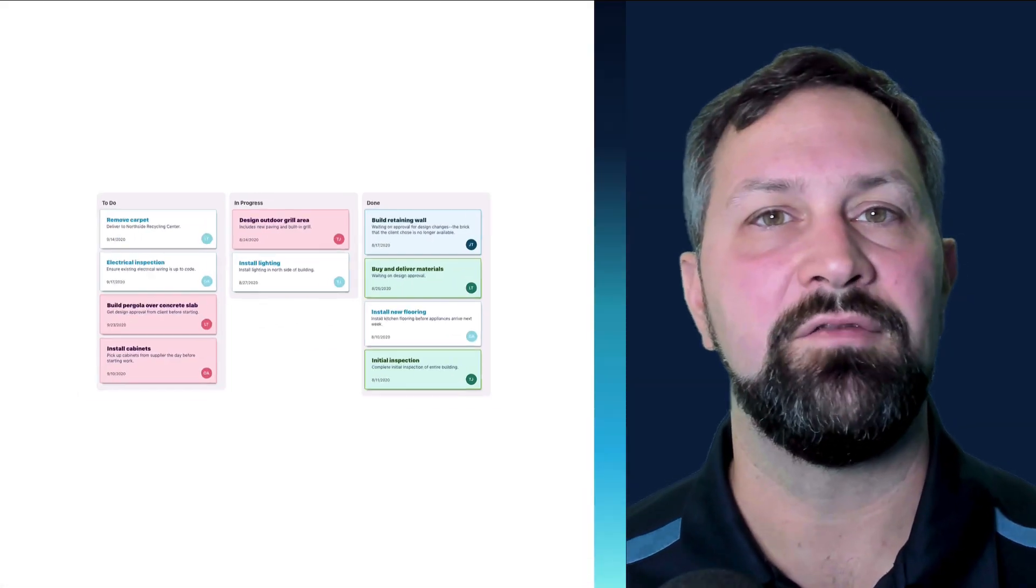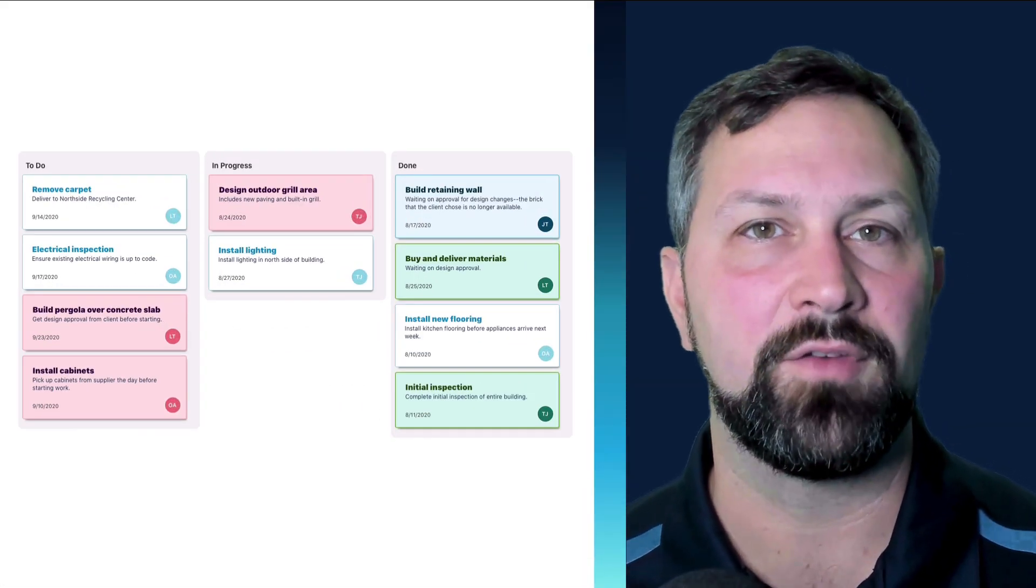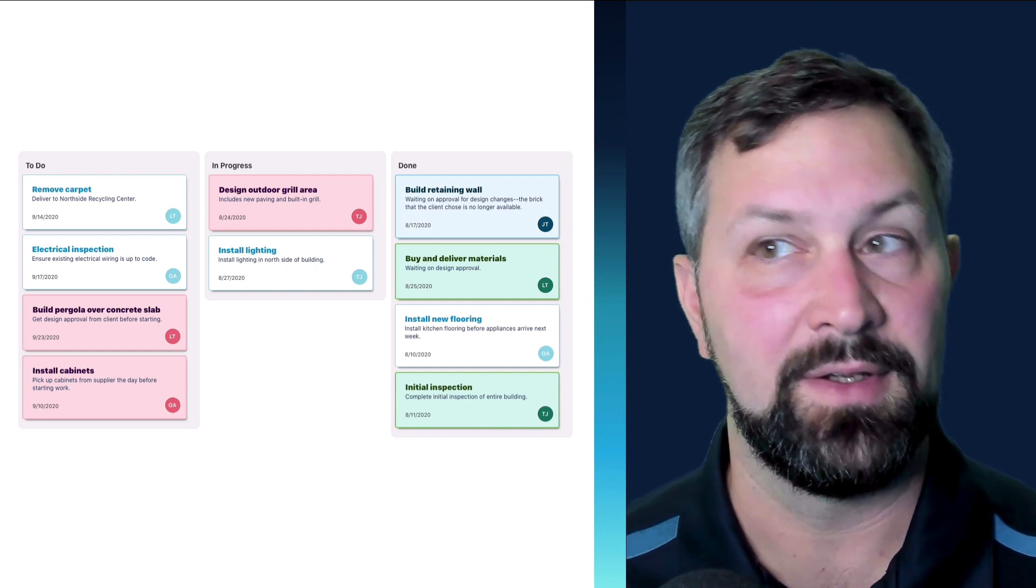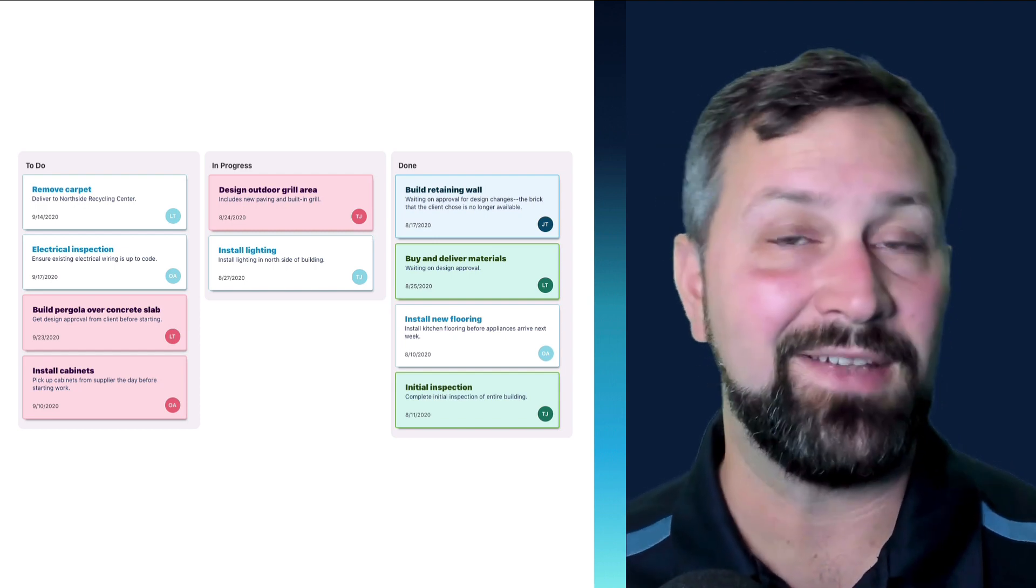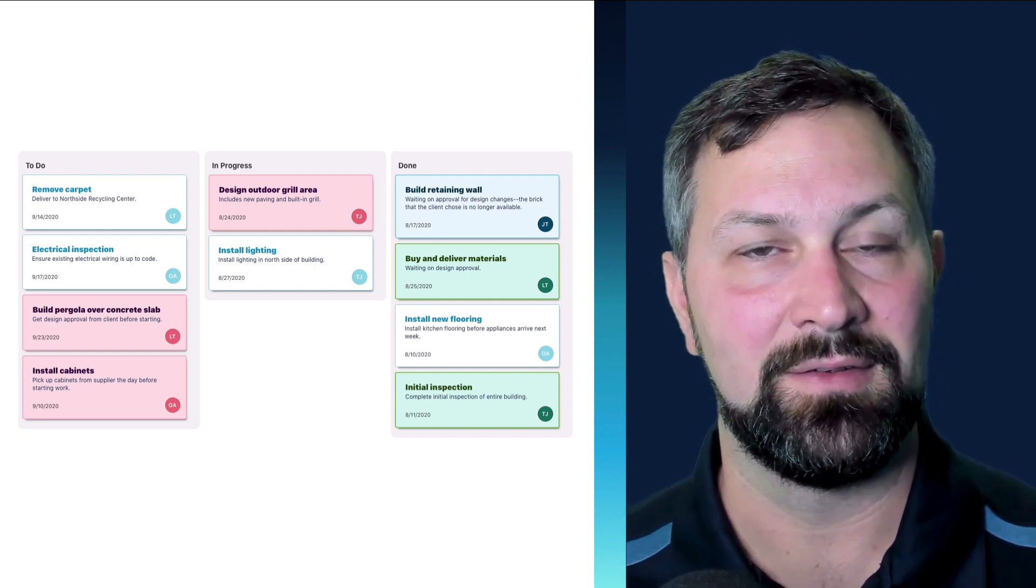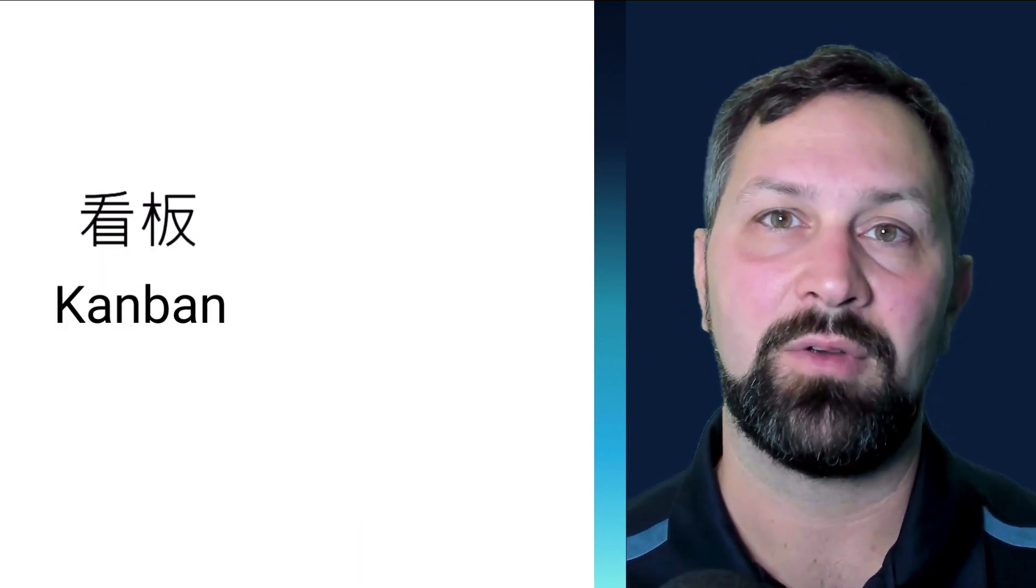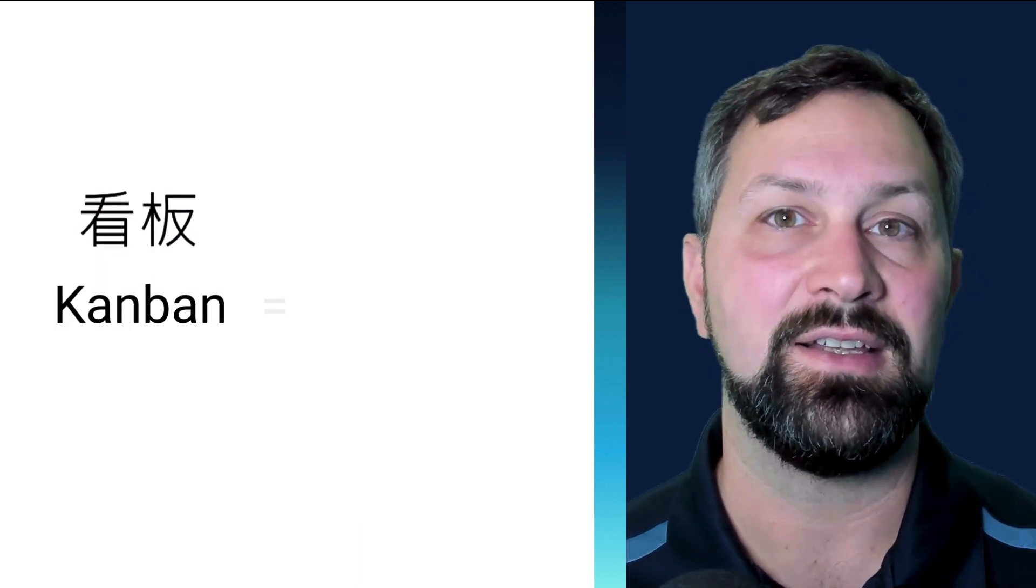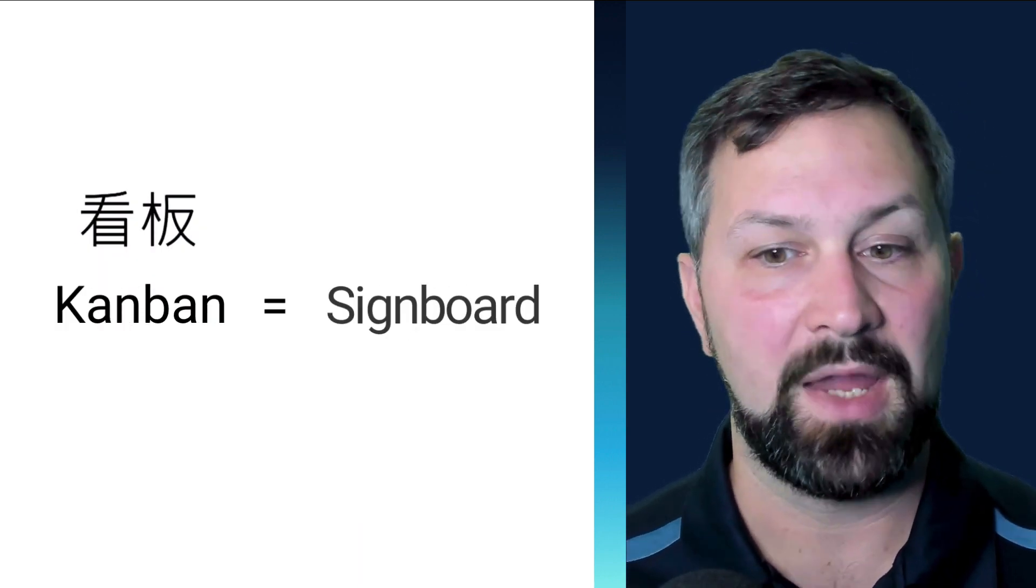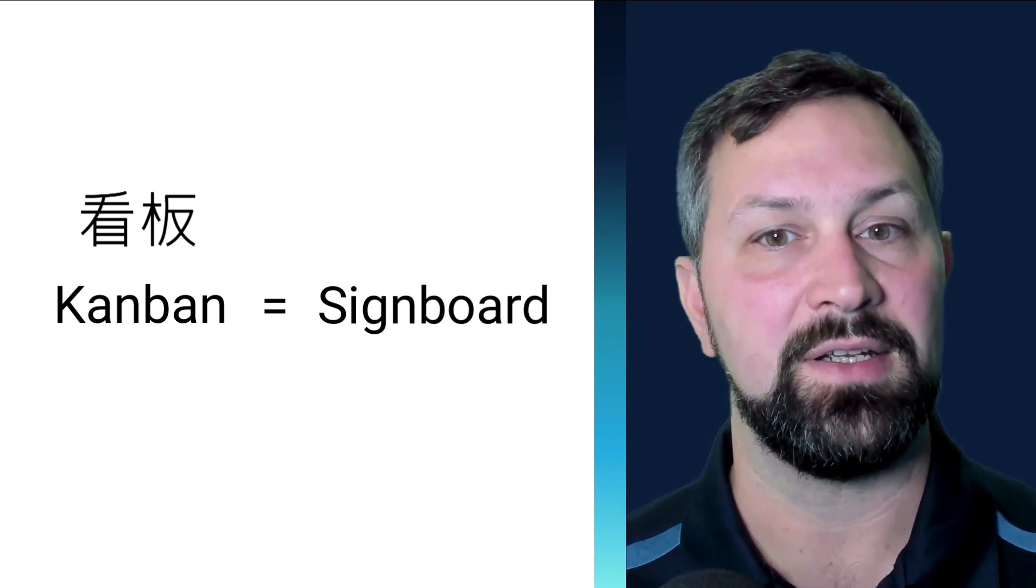A Kanban board is a visualization system of management for any work that needs to go through a process, and that's basically everything. Kanban is a Japanese word that translates to English as signboard. And that's what this interface is mimicking.